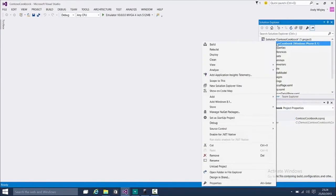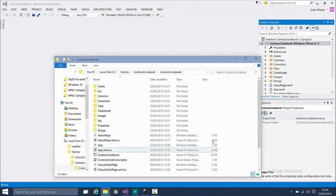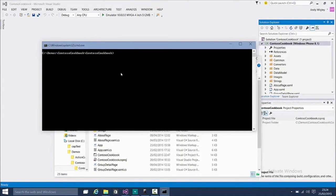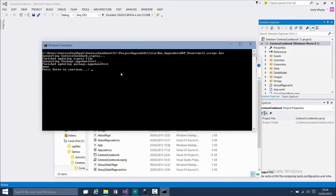The first thing to do is open up Windows Explorer, open a command prompt, and then execute the upgrade utility, which I've put in a folder called cProjectUpgradeUtility. I'm going to run the bat file — this executes the PowerShell script — and that's it. It's upgraded the project file and the manifest.